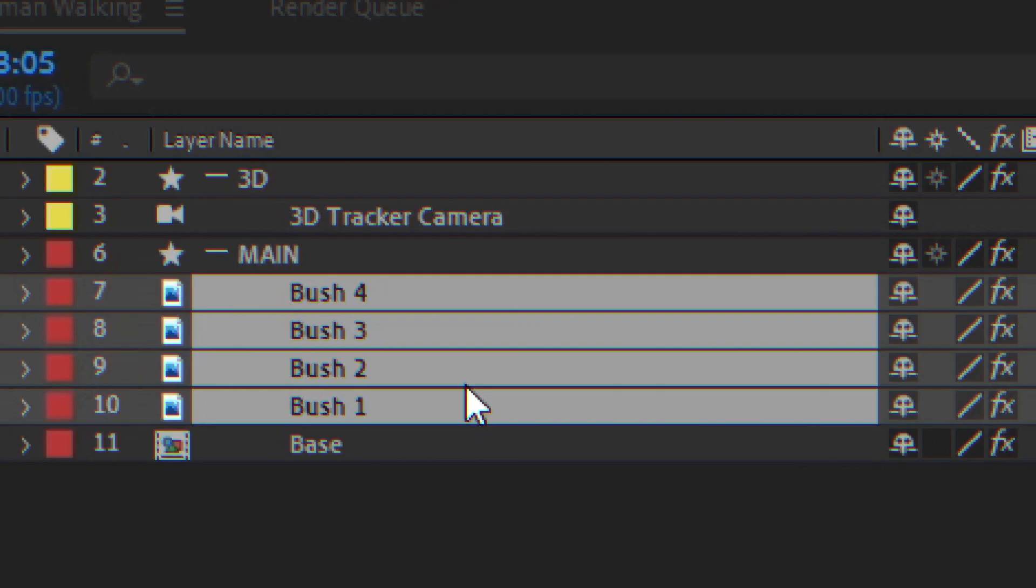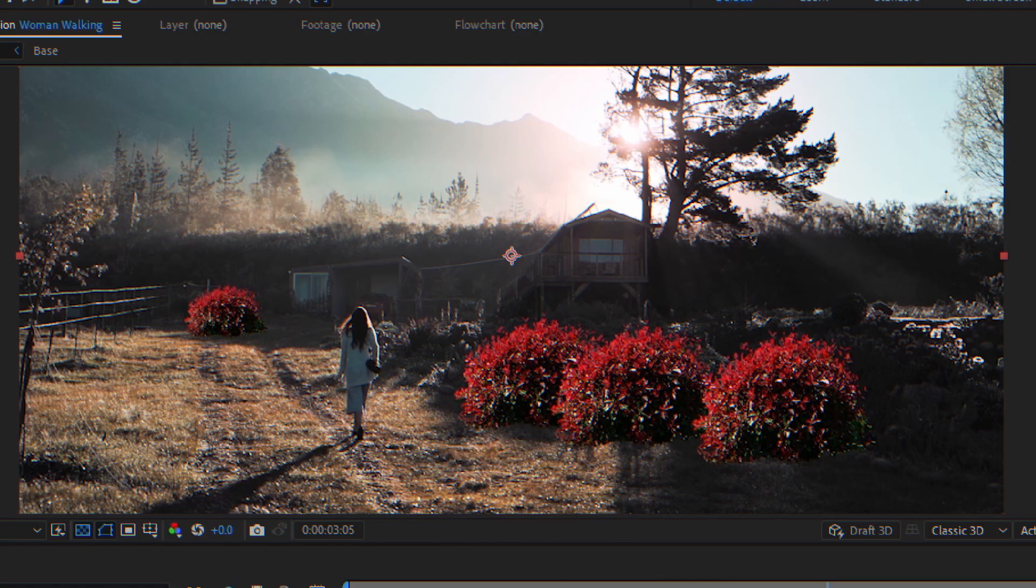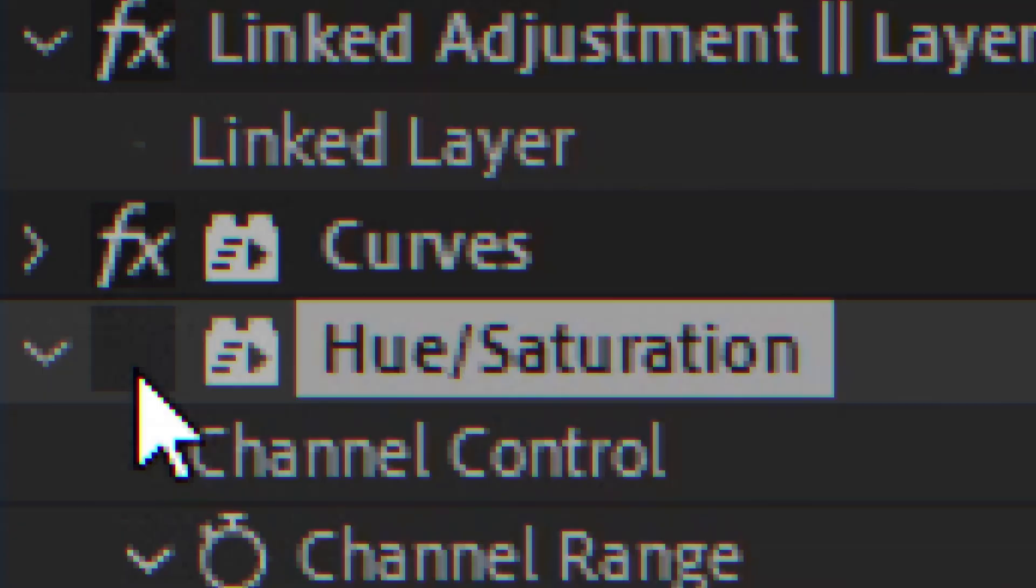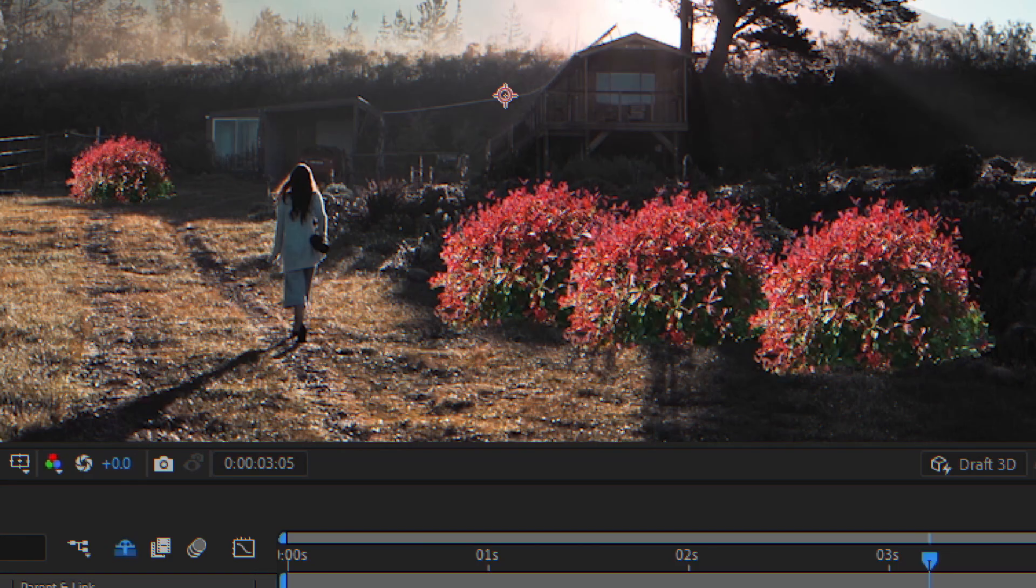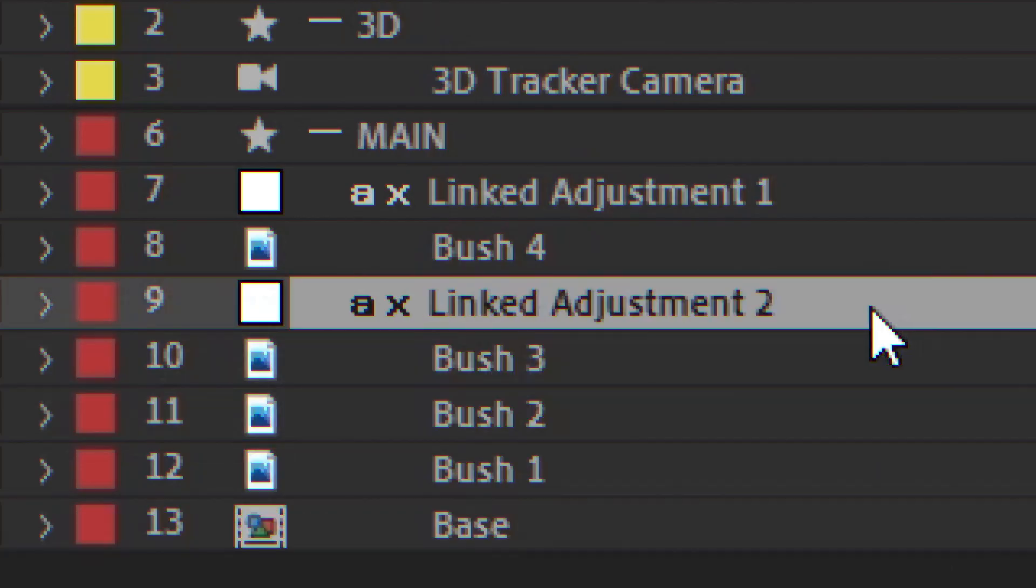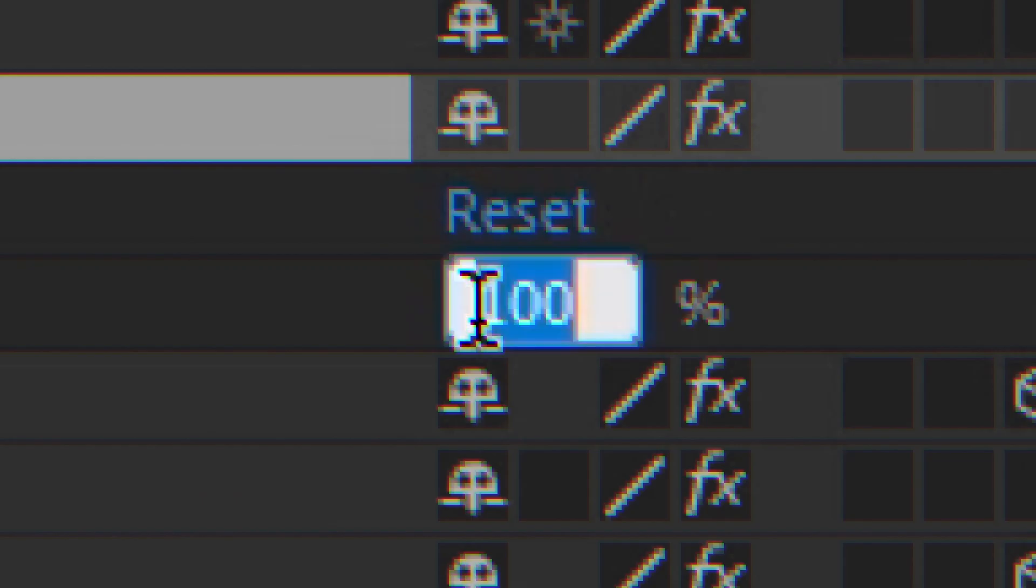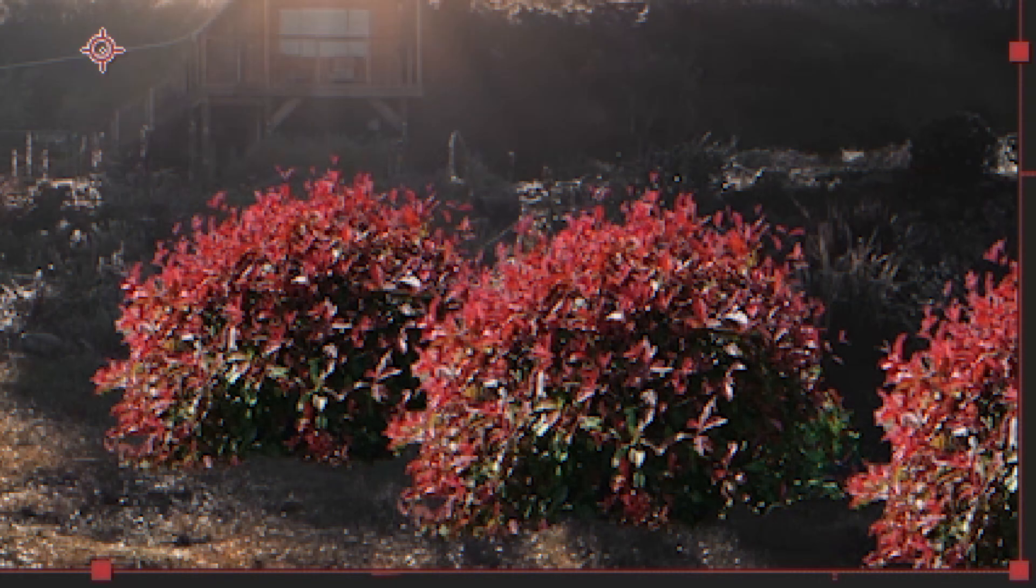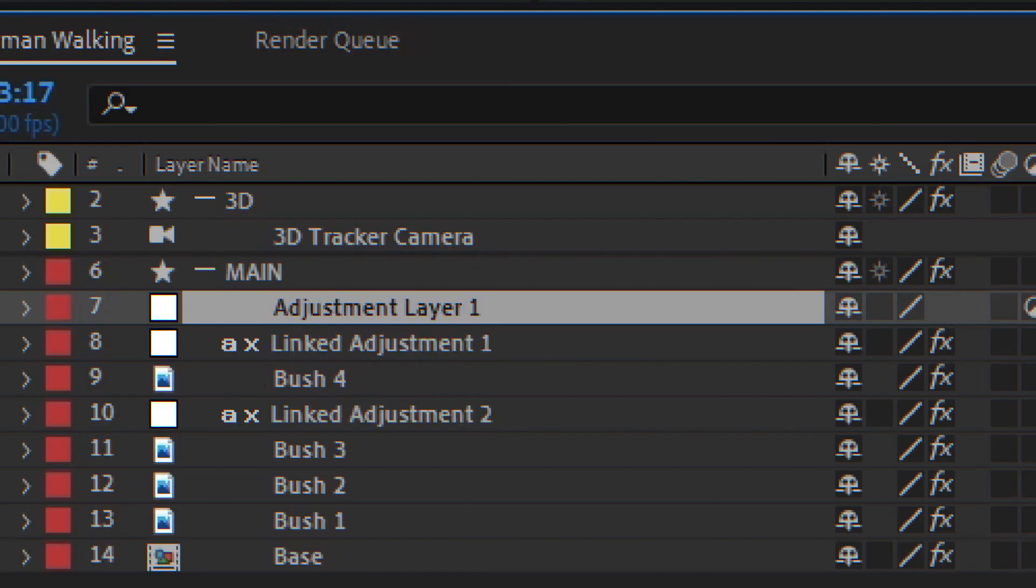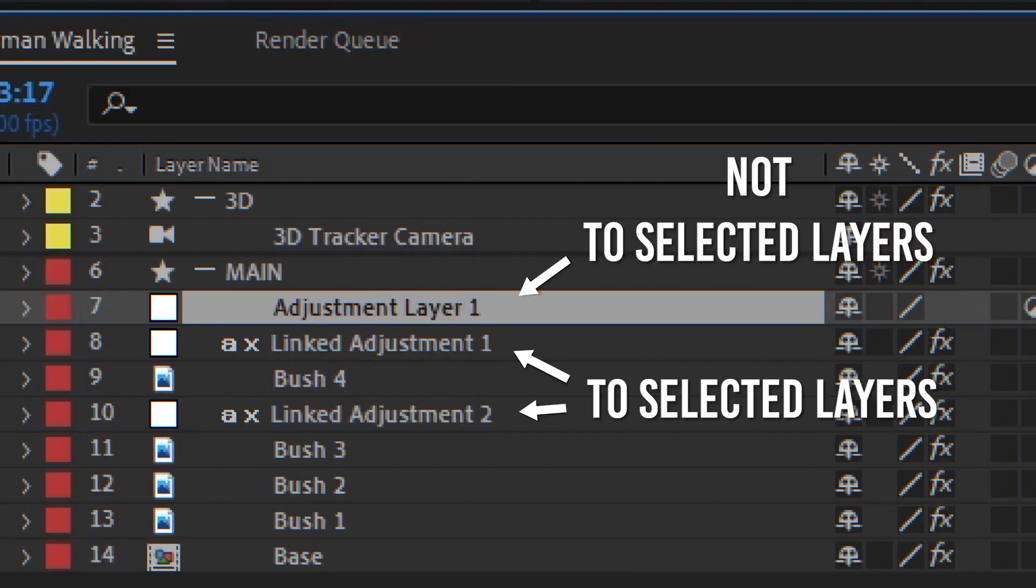With Workfloor, you can create an adjustment layer that applies only to selected layers. Disable or enable effects, use multiple adjustment layers, change the opacity. You know, just like adjustment layers, but only to selected layers. But wait,